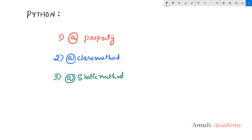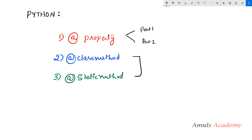Today in this tutorial we will talk about the property decorator. In the next tutorial we will talk about the class method decorator and static method decorator. Here, the property decorator topic I am dividing into part 1 and part 2 because otherwise it will become very lengthy. I need to explain how we can use the property decorator as well as how we can use this property as a function also, so today we will do part 1.